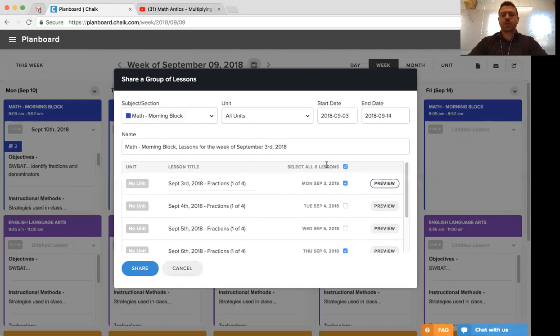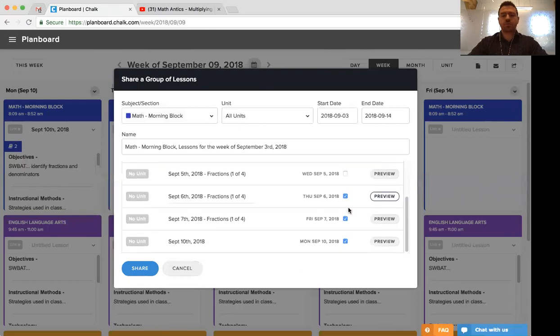So right now there are six lessons and we've unselected two of them. So this lesson group will actually only have four lessons in it.